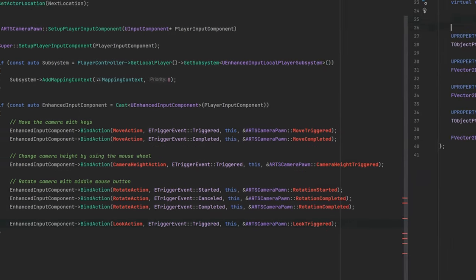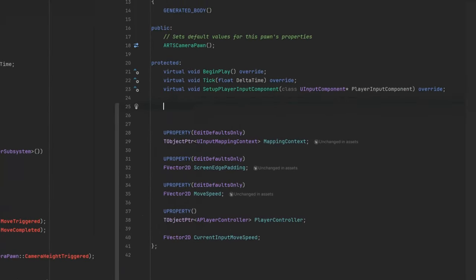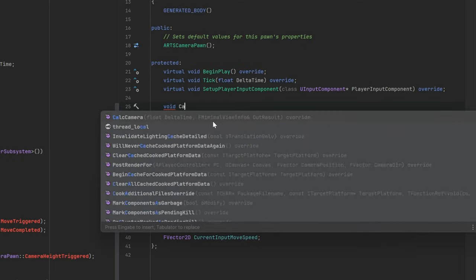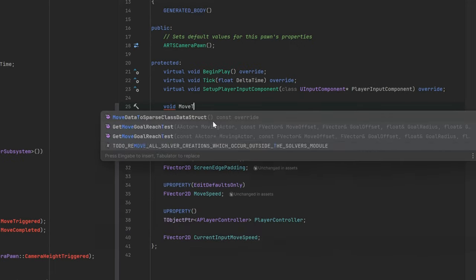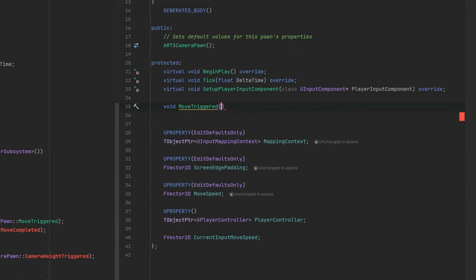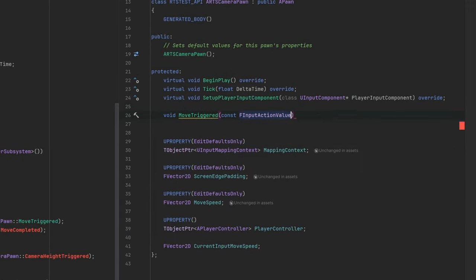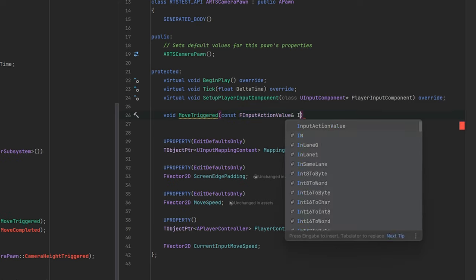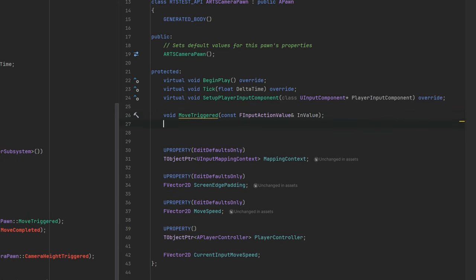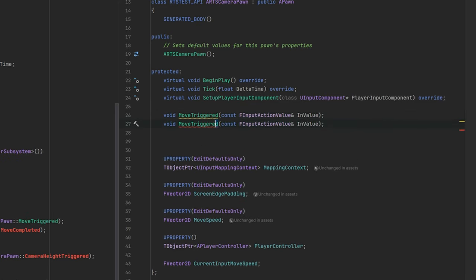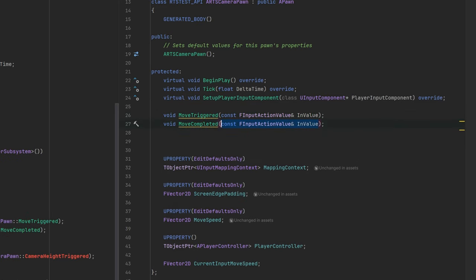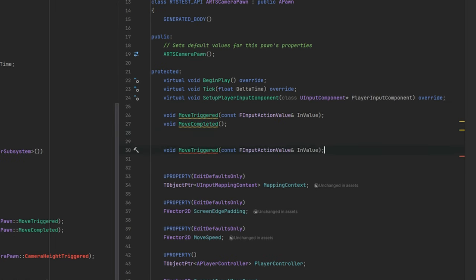Okay, we have bound our events but didn't actually create any event function. Let's do it now. The triggered events provide an input action value as a parameter. The cancelled and completed events are without any parameter.